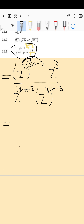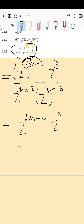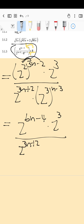Next, let's get rid of all the brackets. It's going to be two to the power of: two times three gives us six n, and two times negative two gives us minus four. Multiply this with two to the power of three. At the bottom you have two to the power of three n plus two, and that three needs to multiply with both of those, giving you two to the power of three n minus nine.